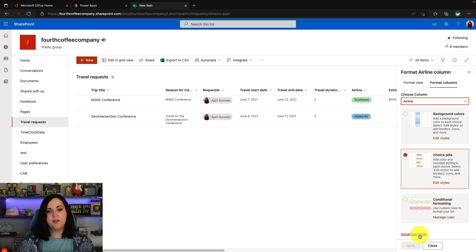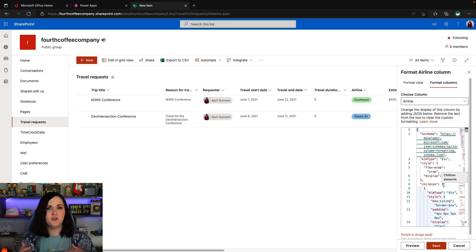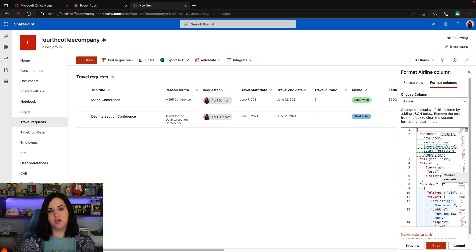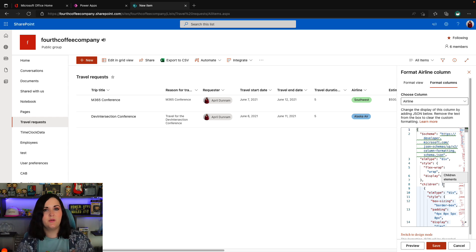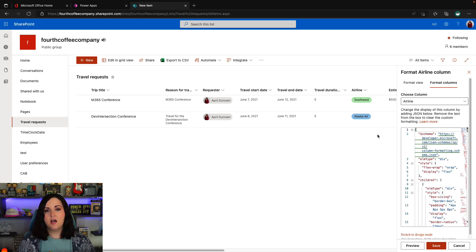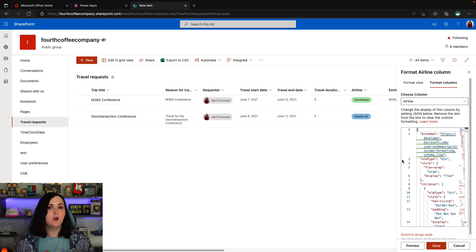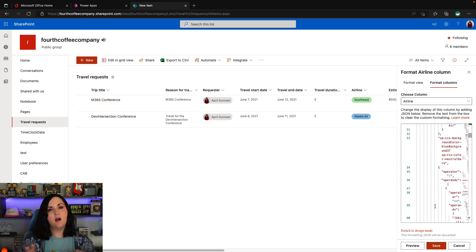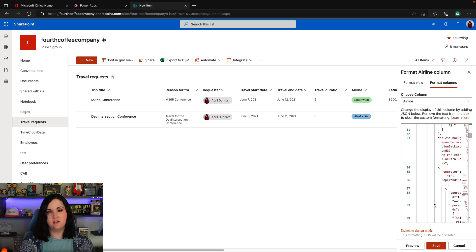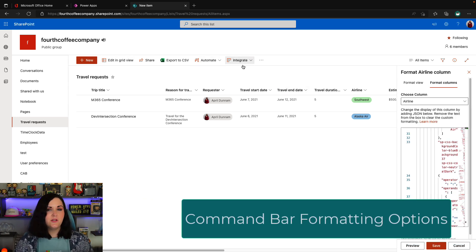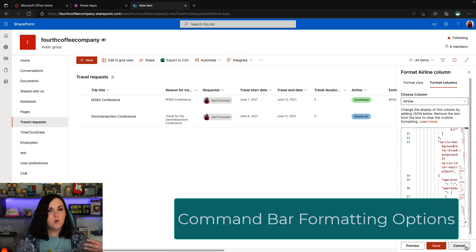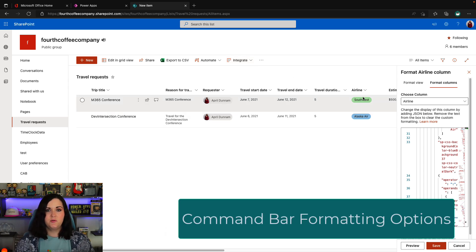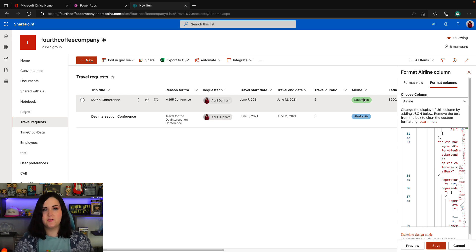But we can also go to advanced mode, and this shows us the behind the scenes of how it functions. And it uses JSON, JavaScript object notation, to give you a way to be able to customize the styling. So the HTML and CSS of a particular column in this case. So we can use this same concept of taking this JSON and applying that to the command bar. So what can we do with the command bar? We don't have quite as much functionality as we do say in a column or in a view format, but we can do a few things.